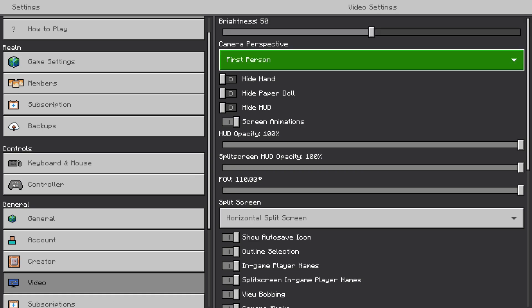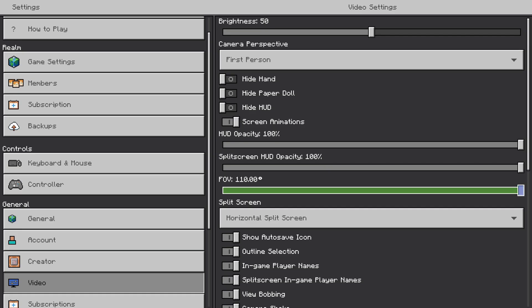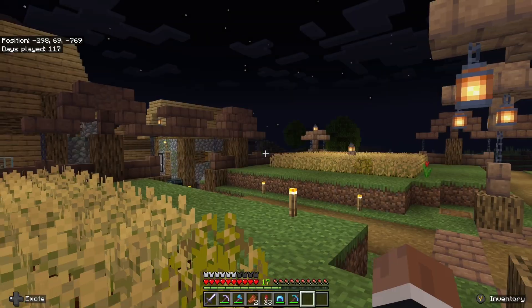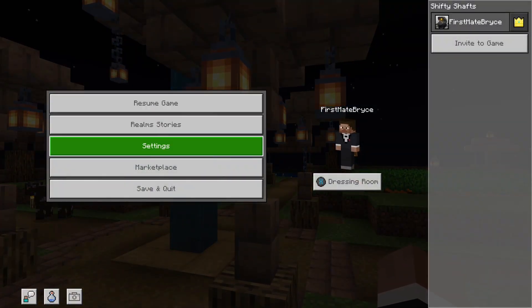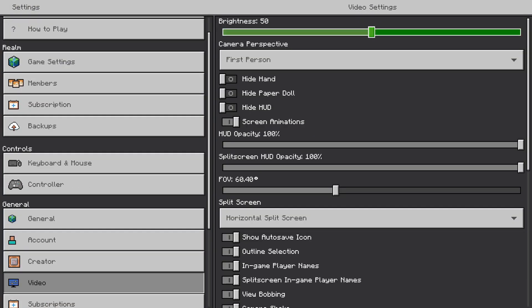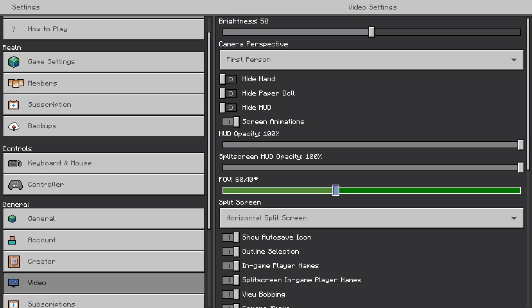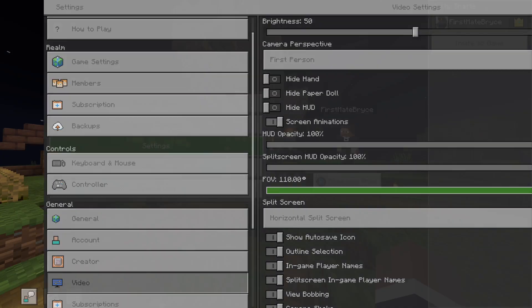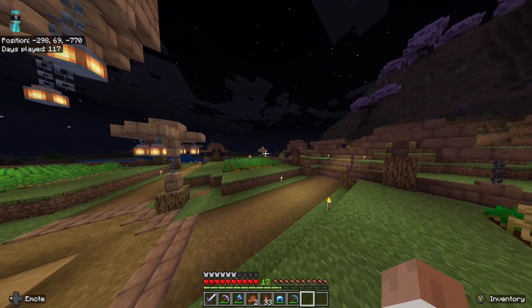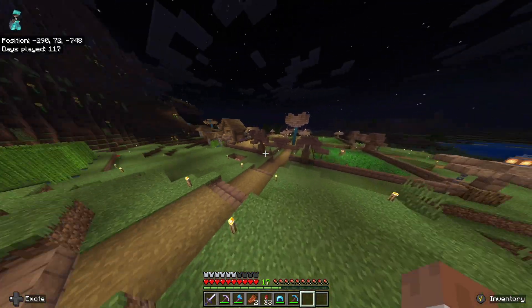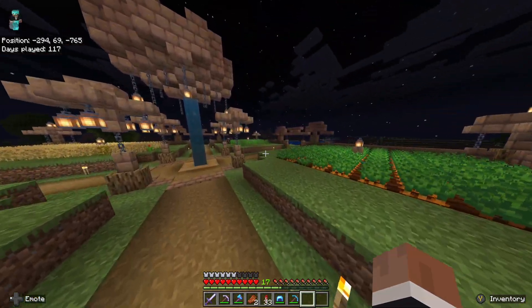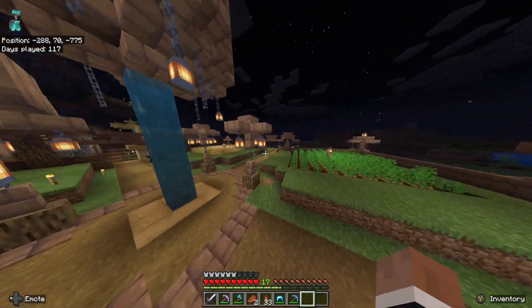And you're going to want to look for Field of View. Right now I have it set to max. I believe the default is 60, so we can get it to that — it's like the default. But I like to play with a monitor and I sit closer to my TV, so I'm going to set it all the way up so I can see everything. If you sit on your couch farther away from your TV, it's better to set your field of view to a lower setting so you can see easier.